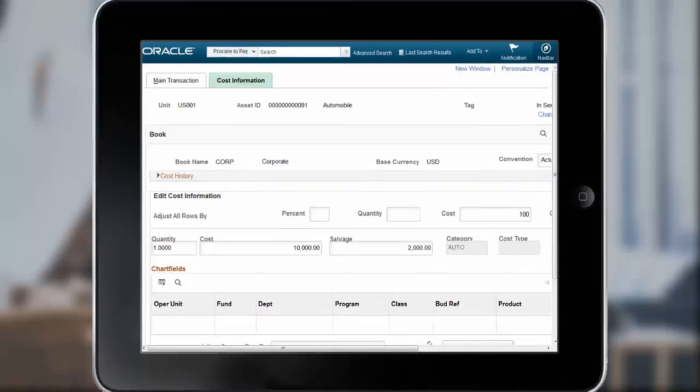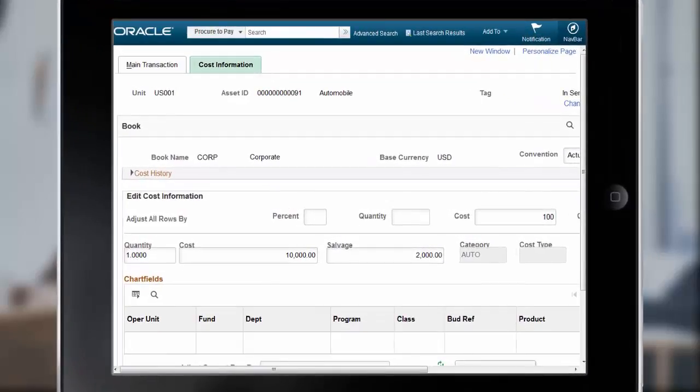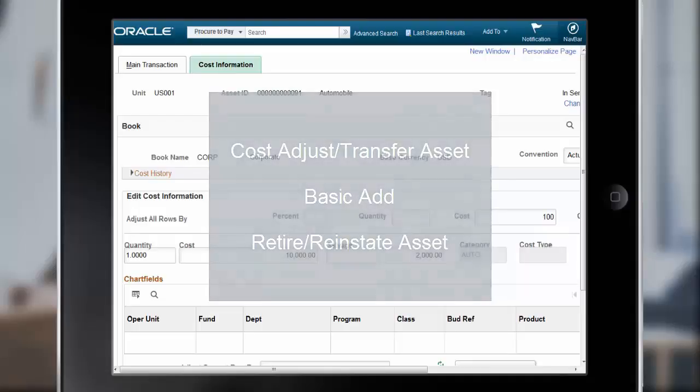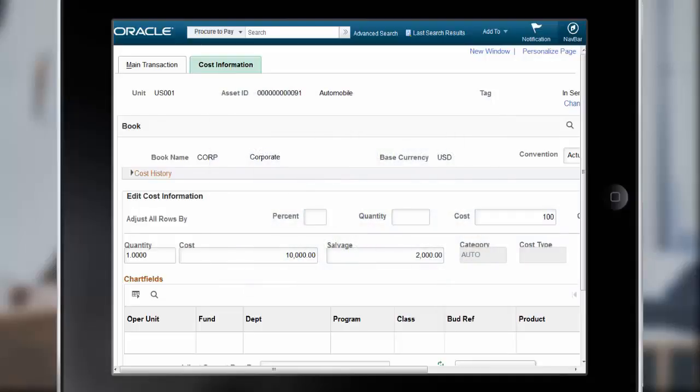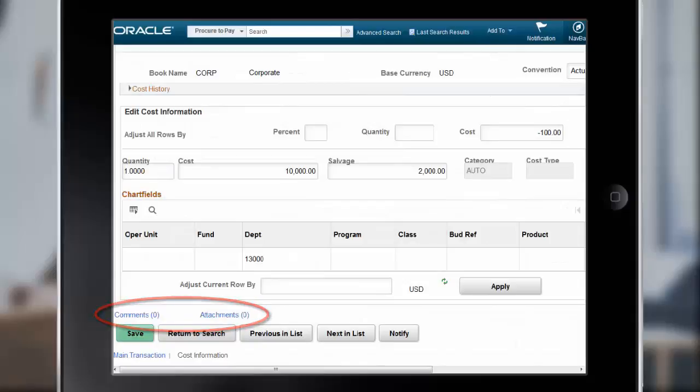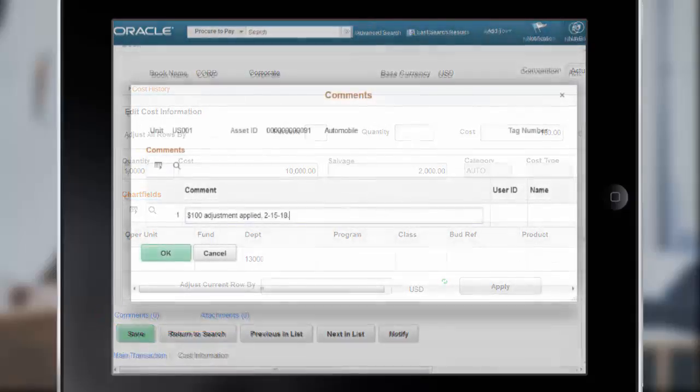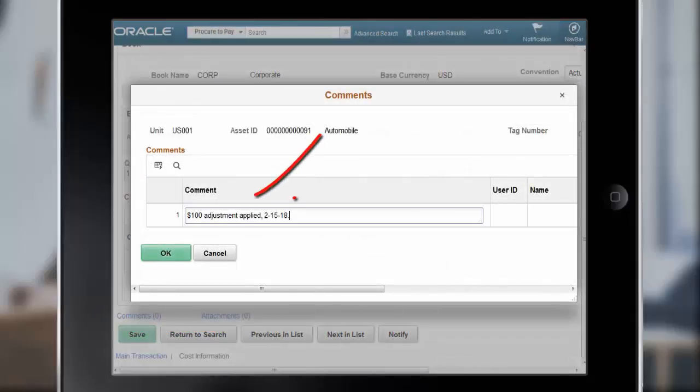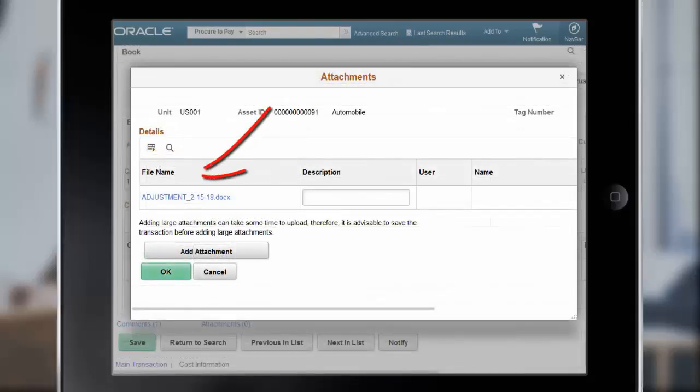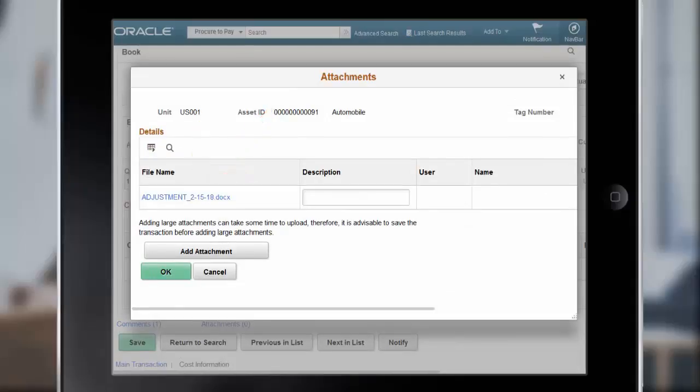Asset Management now enables you to add transaction-specific comments and attachments to several existing components, such as Cost Adjust Transfer Asset, Basic Add, and Retire Reinstate Asset. The comments and attachments are then available for review by asset clerks and accountants when reviewing asset history, as well as during the approval process. For example, when adjusting the cost of an asset using the Cost Adjust Transfer Asset component, you can note your changes using the Comments and Attachments links. Use the Comments page to enter supplemental information about the cost adjustment. Use the Attachments page to attach supporting documentation for the cost adjustment.